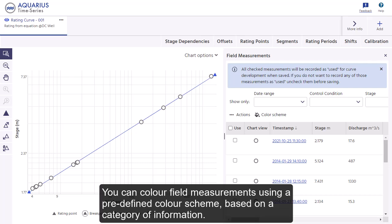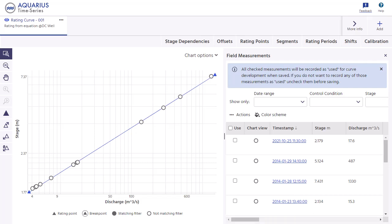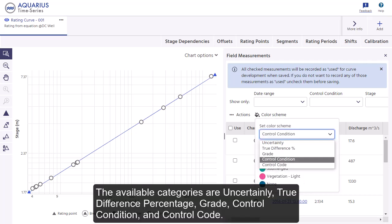You can color field measurements using a predefined color scheme based on a category of information. The available categories are uncertainty, true difference percentage, grade, control condition, and control code.